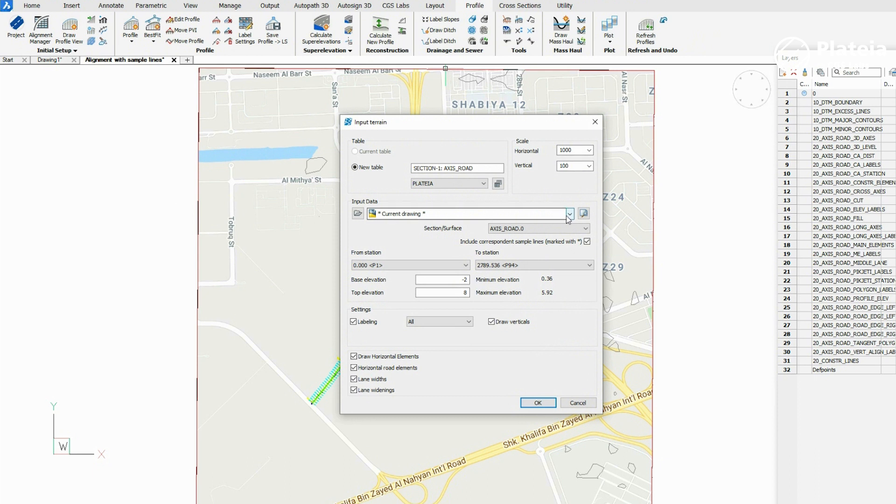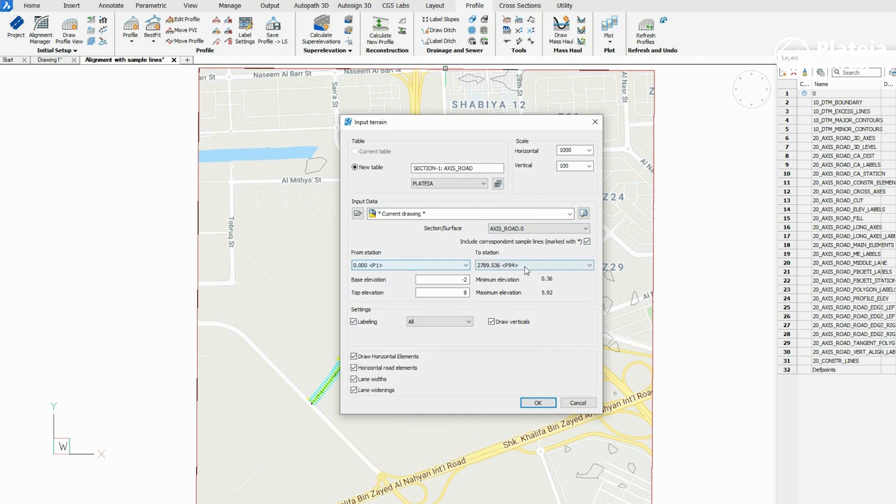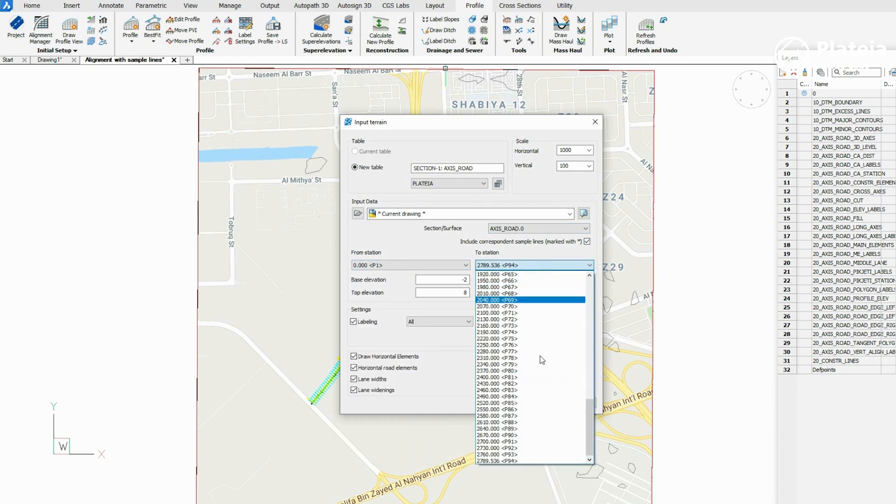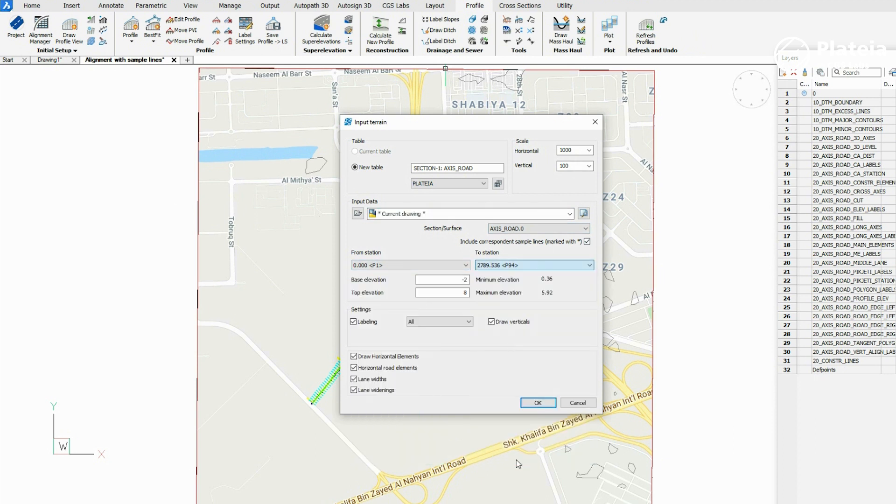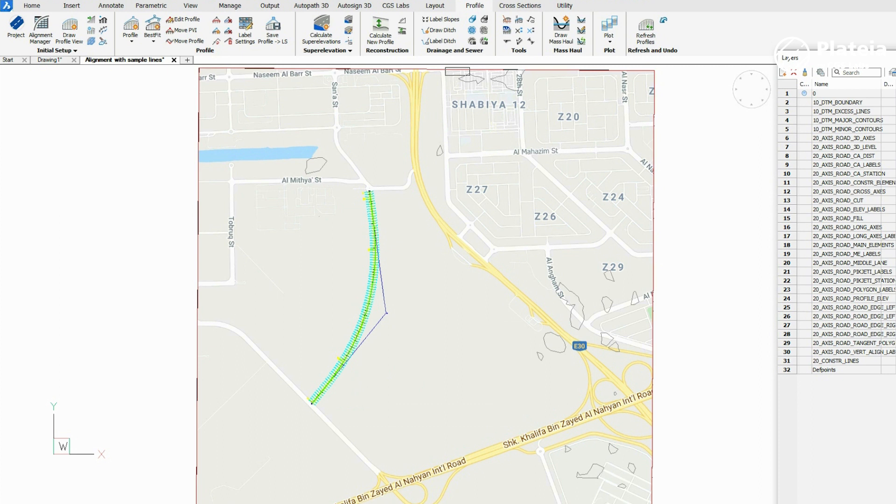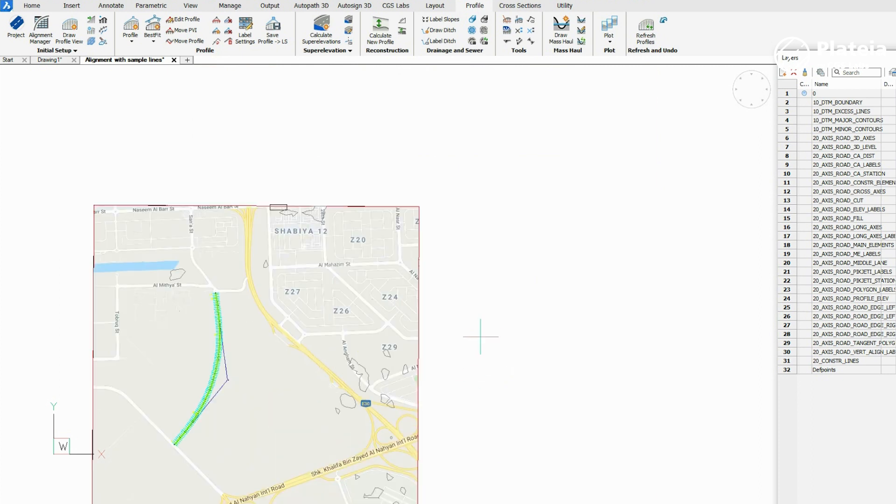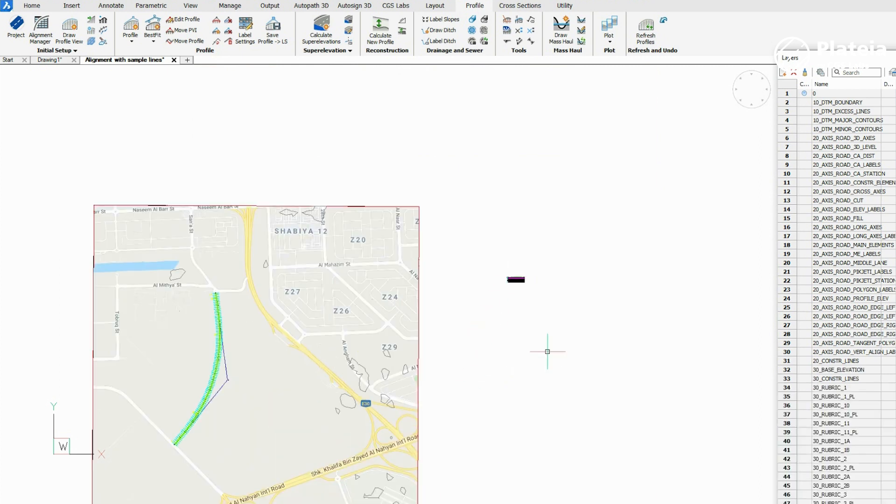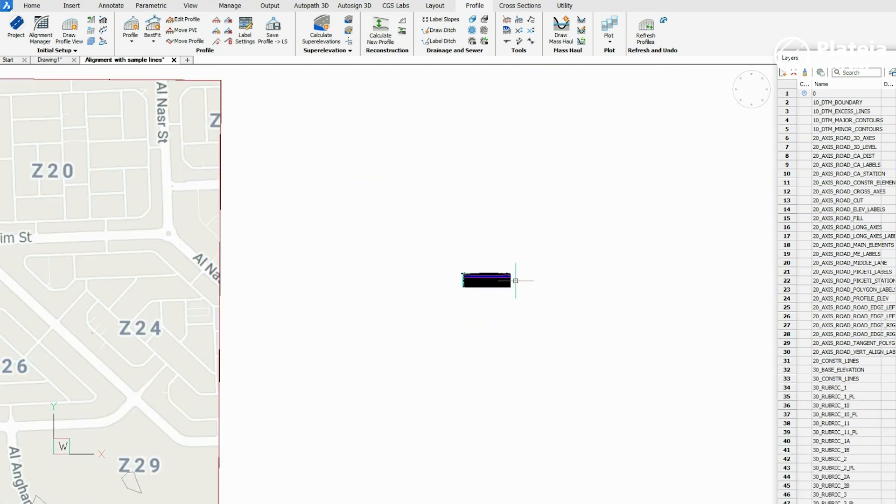As input data, set current drawing. Check Horizontal and Vertical Scale, define the first and the last station, and check Draw Horizontal Elements. Confirm with OK and define the insertion point in the drawing.